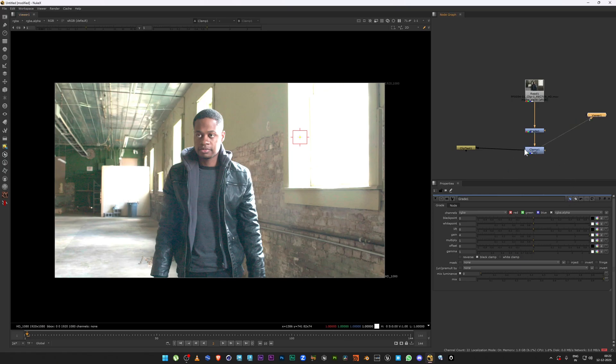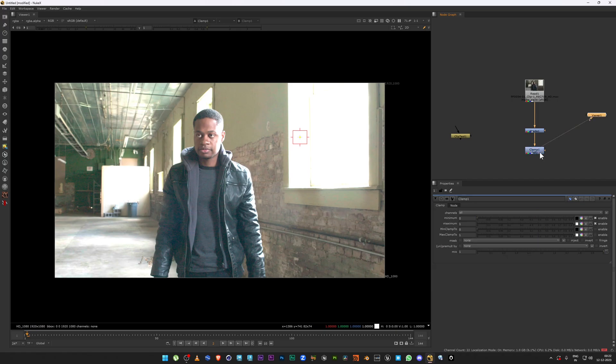This is exactly why we use clamp — to bring every single pixel that is beyond one back into the zero to one range. But there is more we can do, so let's find out.